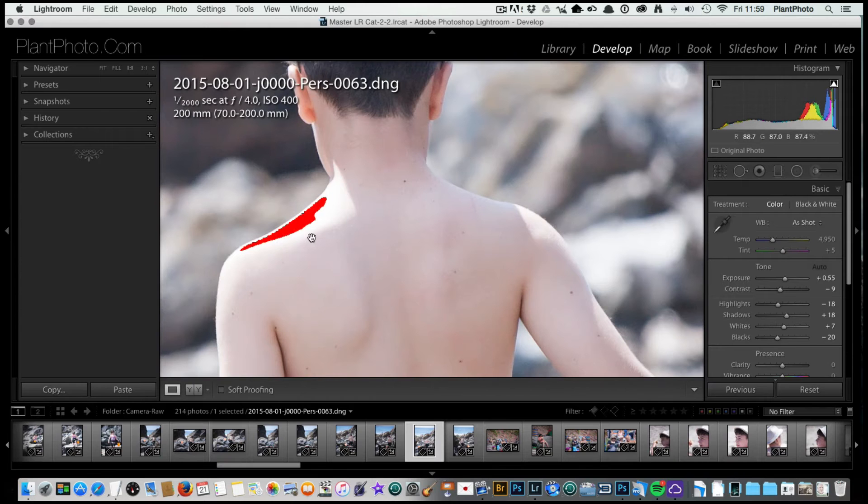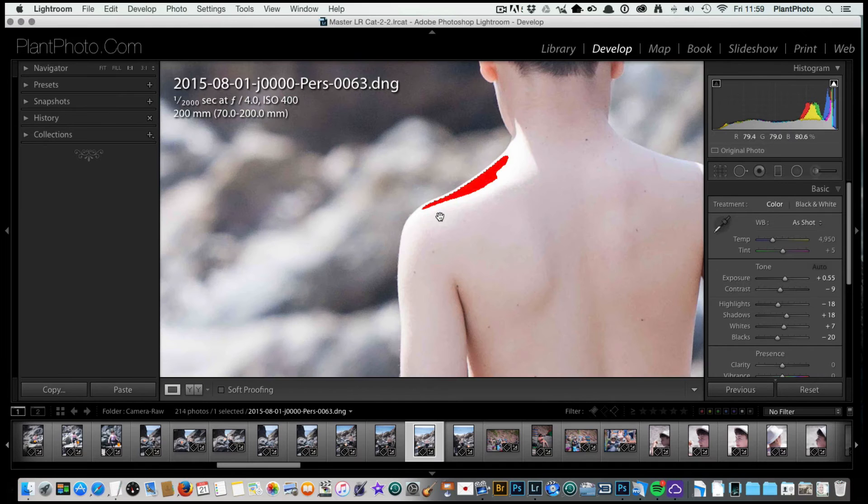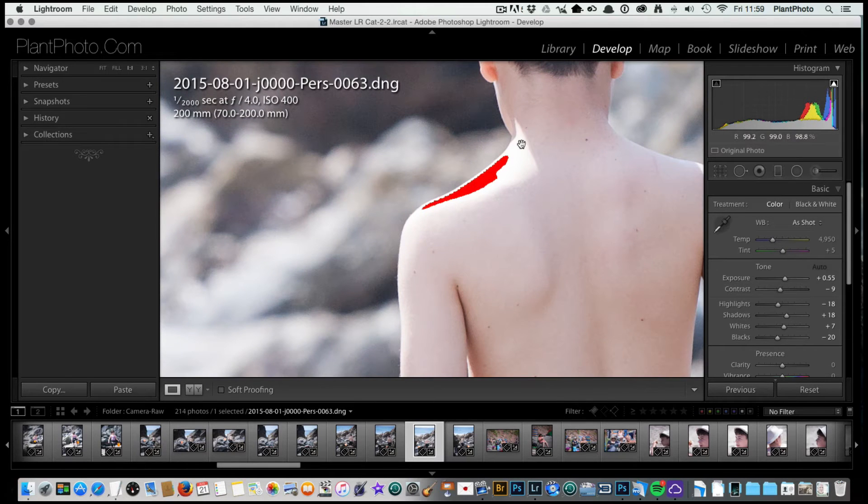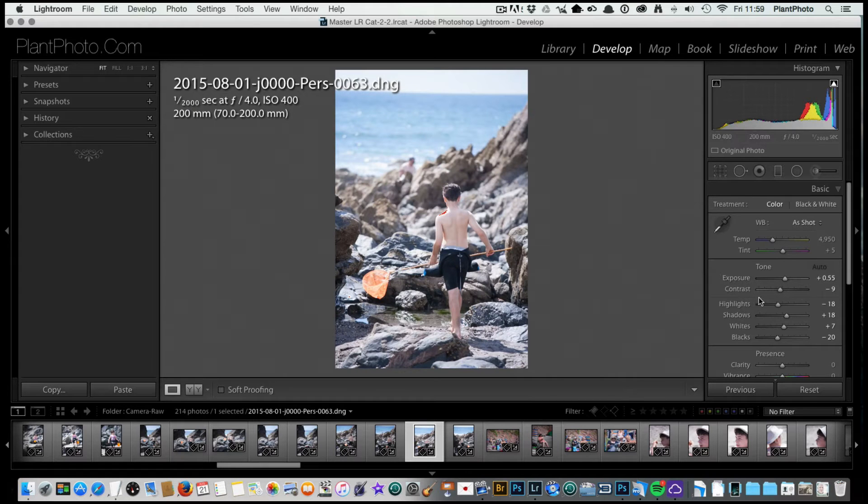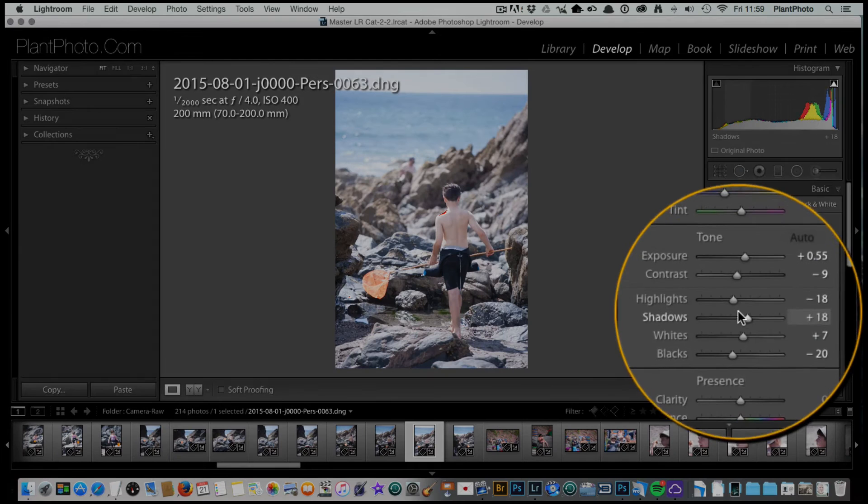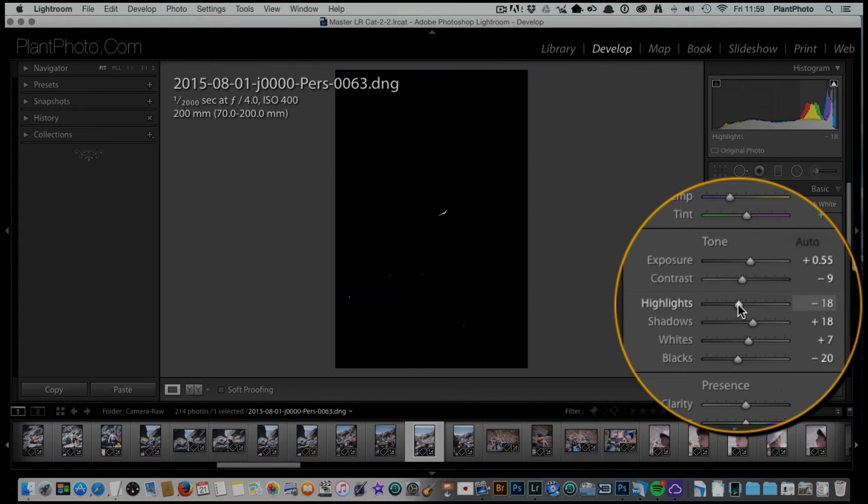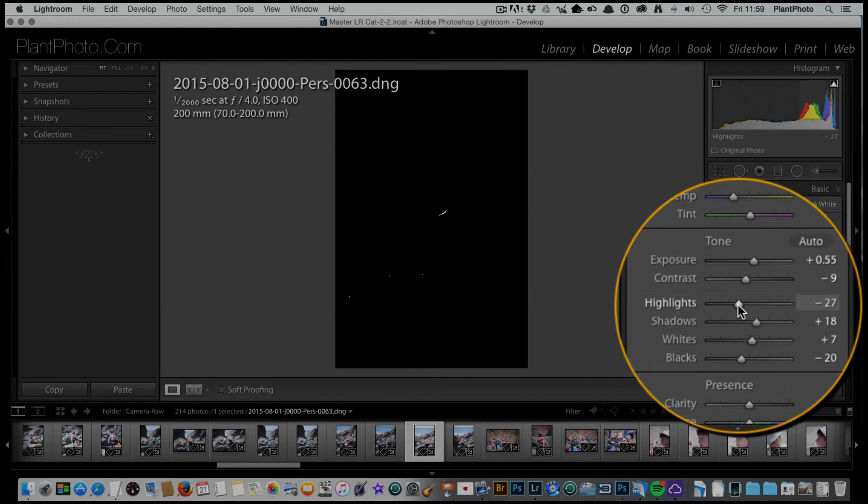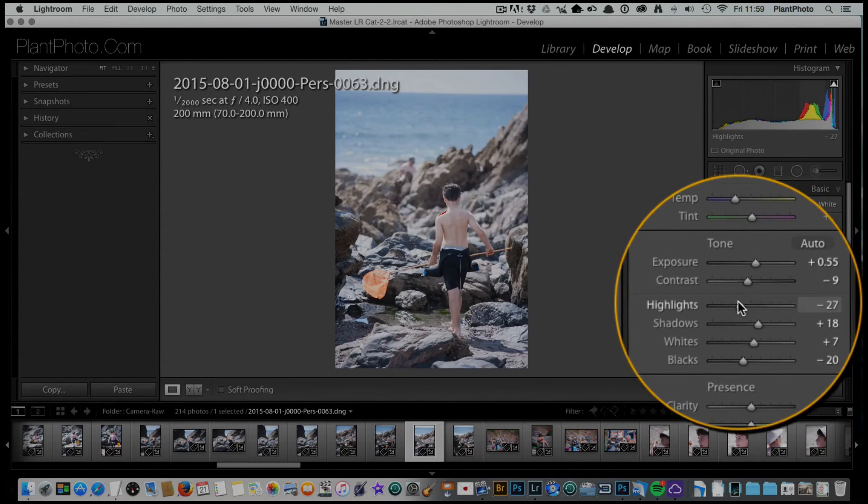You can see here we've got a red mark on my son's shoulder that's telling me that the highlights in that area are blown out. Now this isn't such a big worry because this is a specular highlight on his shoulder, but we can do something about that if we wish. I'm going to hold down the alt or option key and grab the highlight slider and just drag that back.